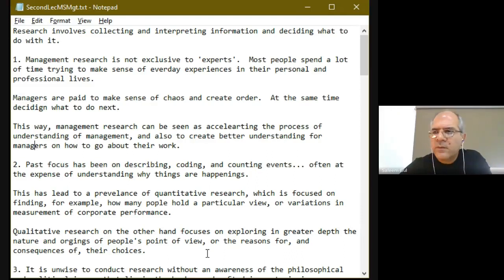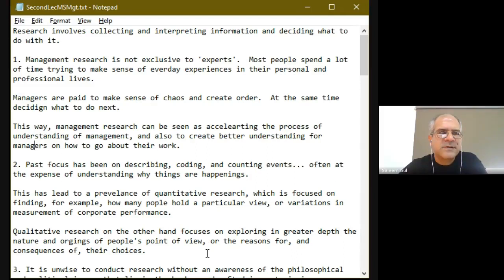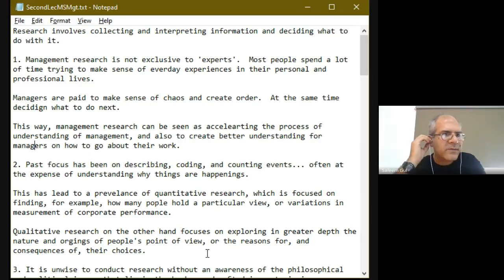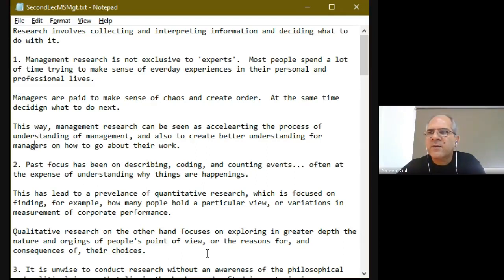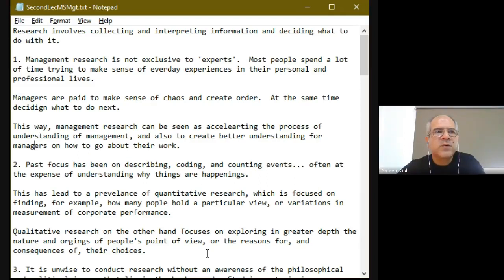We talked about research in the last lecture, and if you remember, I mentioned that research is a systematic process through which we go through a process of discovery, and we try to come up with solutions or answers to particular research questions. For research to take place, there's going to be a tremendous degree of involvement as far as collection of data is concerned, and then once the data is collected, that data has to be interpreted somehow, and you have to decide what to do with it.